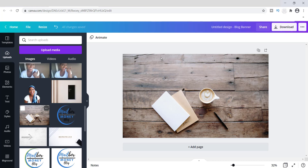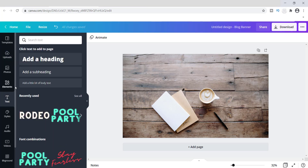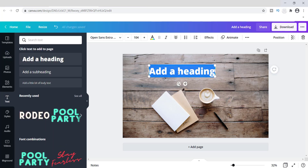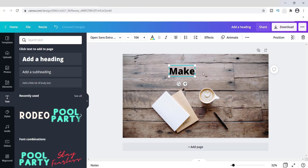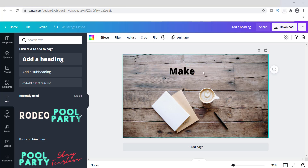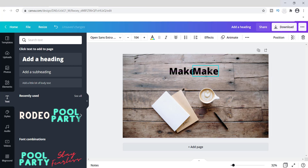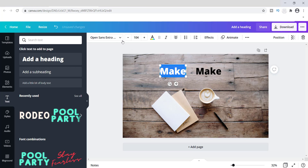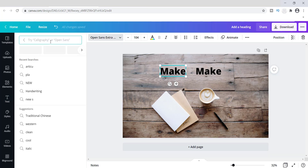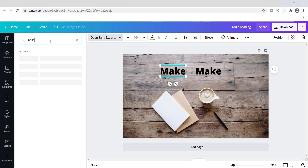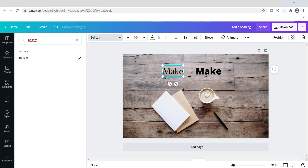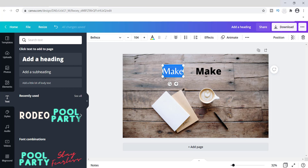I'm going to start off by adding my font. I'll go over here to Text and use basic text. I'll type in 'make' and then create a duplicate of that. I'm going to use a font called Beliza — you can use whatever font you want, you can even incorporate your own font, but I'm going to use Beliza.